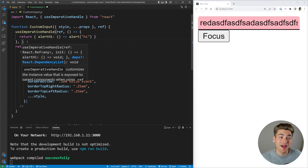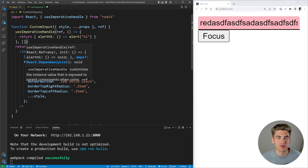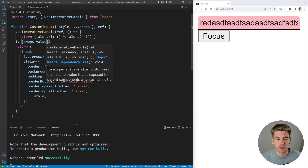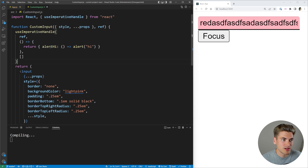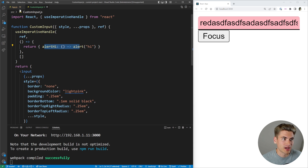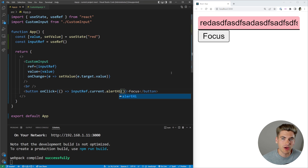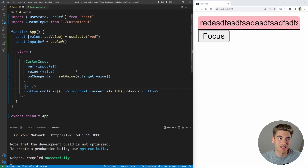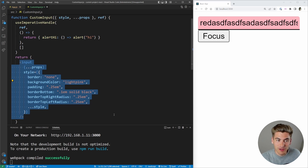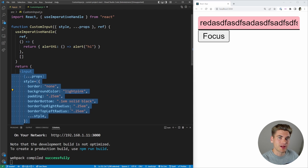The third parameter is an array of dependencies — similar to useEffect. Passing nothing refreshes the value every render, an empty array refreshes it once, and you can pass specific values like props.value to refresh whenever they change. Since our alert value is never changing, we'll pass an empty array. Now when I click the focus button, it calls that function and gives us the alert saying 'hi'. This is a contrived example — if you just wanted a ref pointing to your input, you'd use forwardRef. But when you want to change your ref to be something entirely different, that is what useImperativeHandle is for.